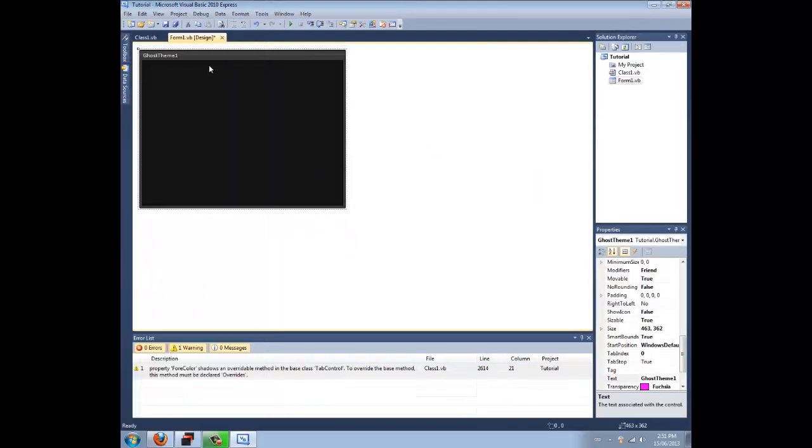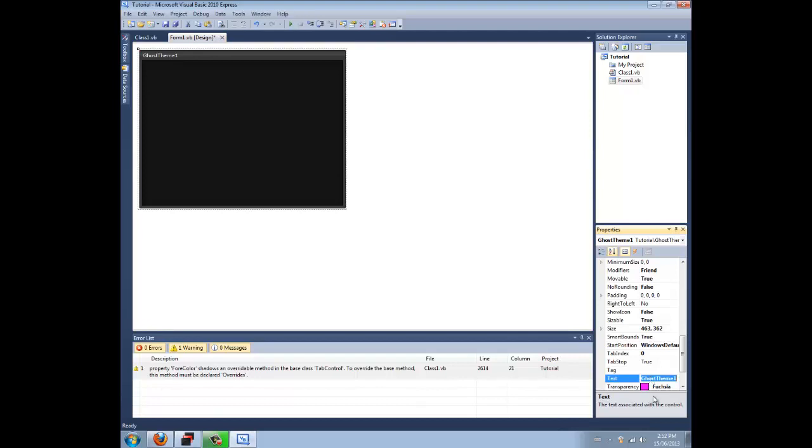Double click on it and boom, your theme is activated. Now you can replace the name, do whatever, it's like a form, a normal form, but a different theme.